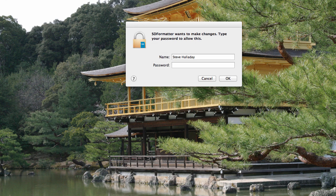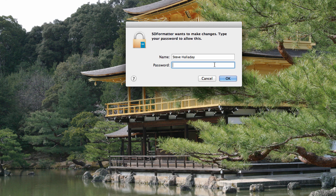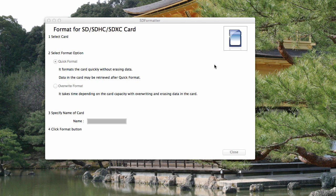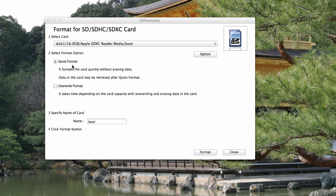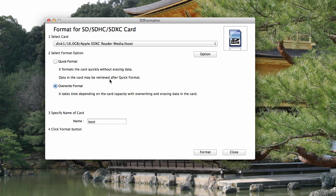When we run the formatting tool it gives us a pop-up so we can authenticate ourselves. Let me type in my password here for a second. And then we get this screen which allows us to choose what kind of format we want. I found that the quick format seems to work a lot of times, but sometimes I'll format the SD card with a quick format and then I'll get an error when I install the image, in which case I have to come back and do the overwrite format which takes quite a bit longer. So you can try the quick format first, if that doesn't work come back and reformat your drive using the overwrite format.